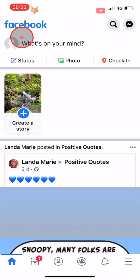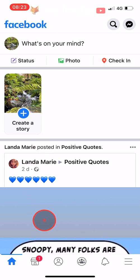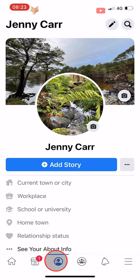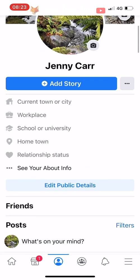Open up the Facebook app and tap on the user icon at the bottom of the homepage to get to your profile page. If you are on Android then the user icon will be at the top of the page.